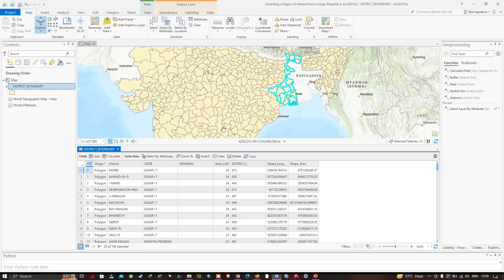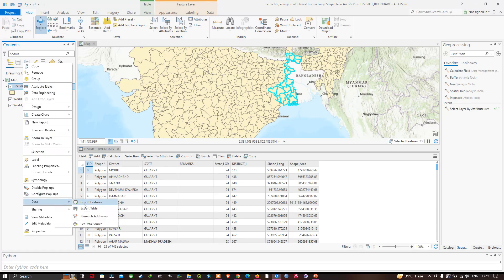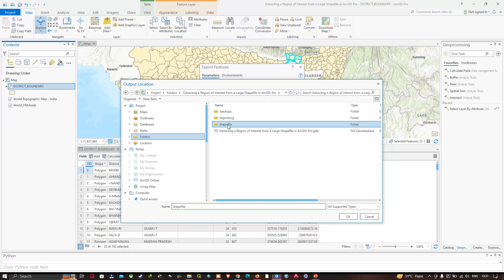We're going to navigate to the district boundary layer, right-click and click the option called Data. In that, we're going to click the option called Export Features. In this window the input feature will be our district boundary, and you have to choose your output file location. Click this, choose your folder location, and click OK.